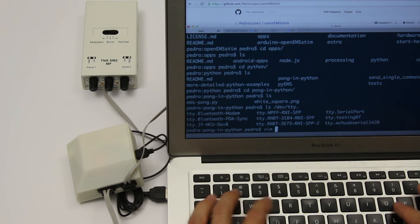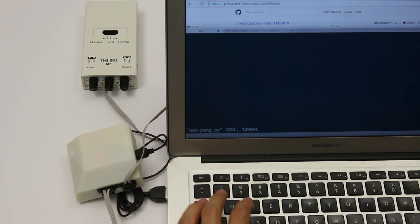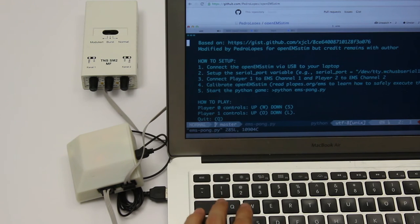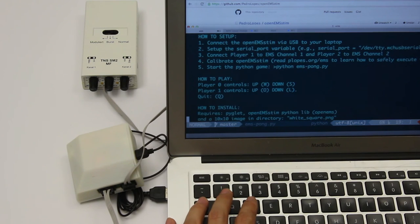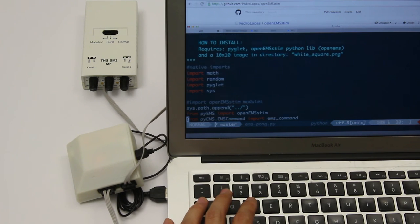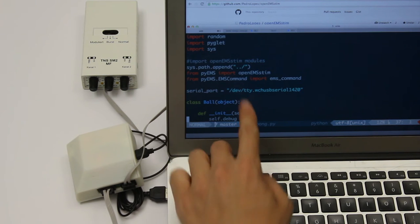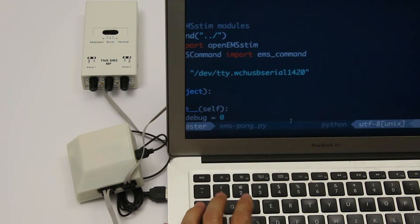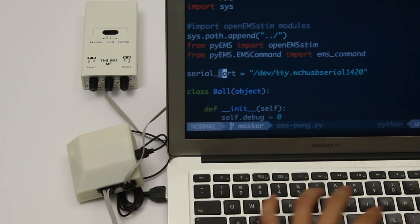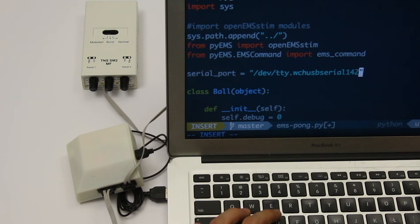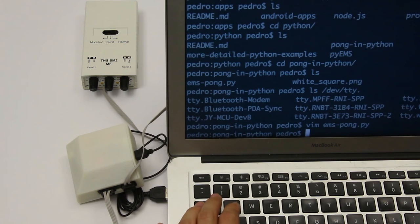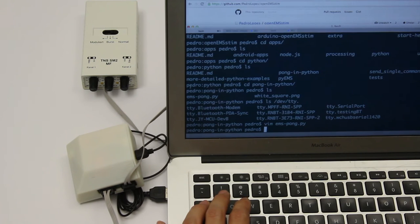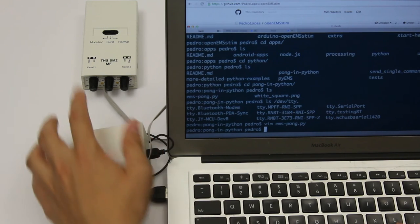Now edit the Python file emspong.py, which is the game. You'll see how to set up and the instructions to play, etc. And you'll have a string here called serial port equals in that string. So just replace that string to have the entire identifier, such as /dev/tty something, which is what I found on my operating system. So now you save the file, close it, and we can play.